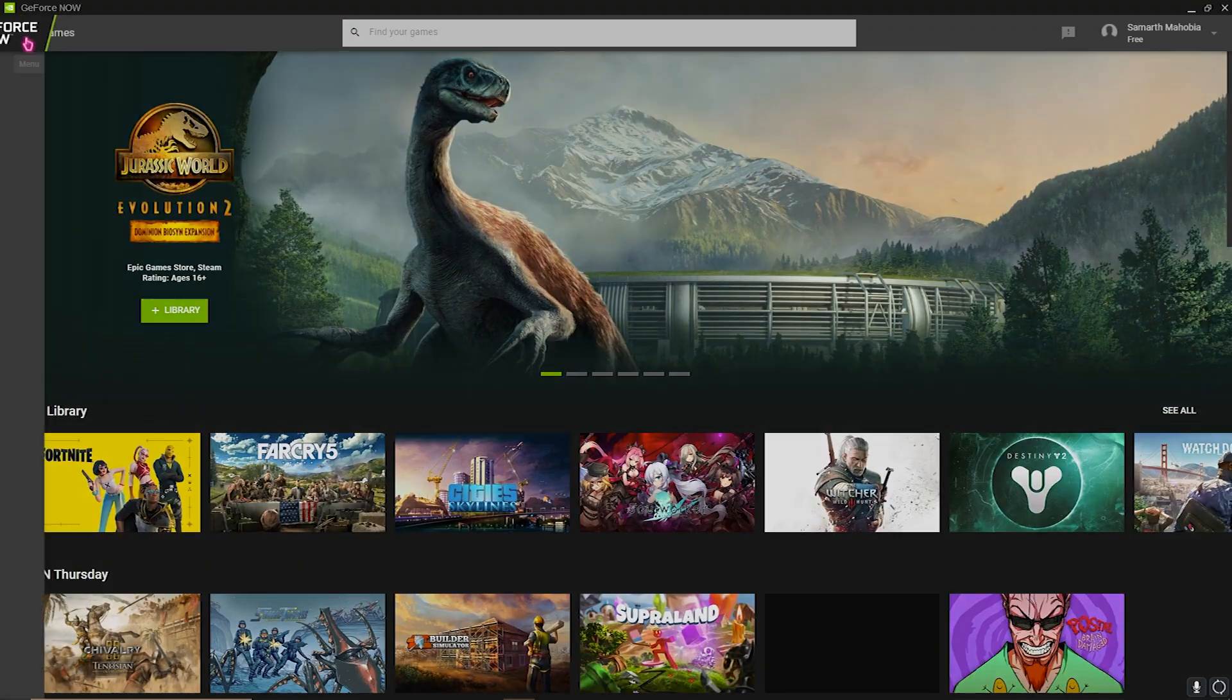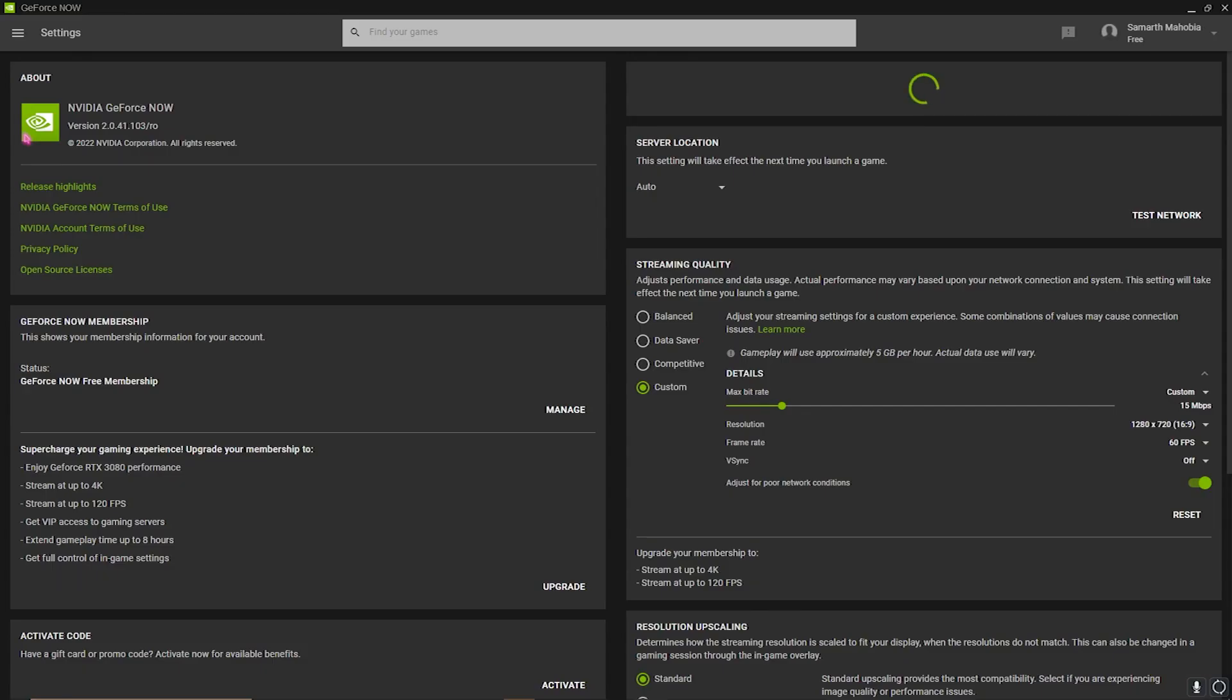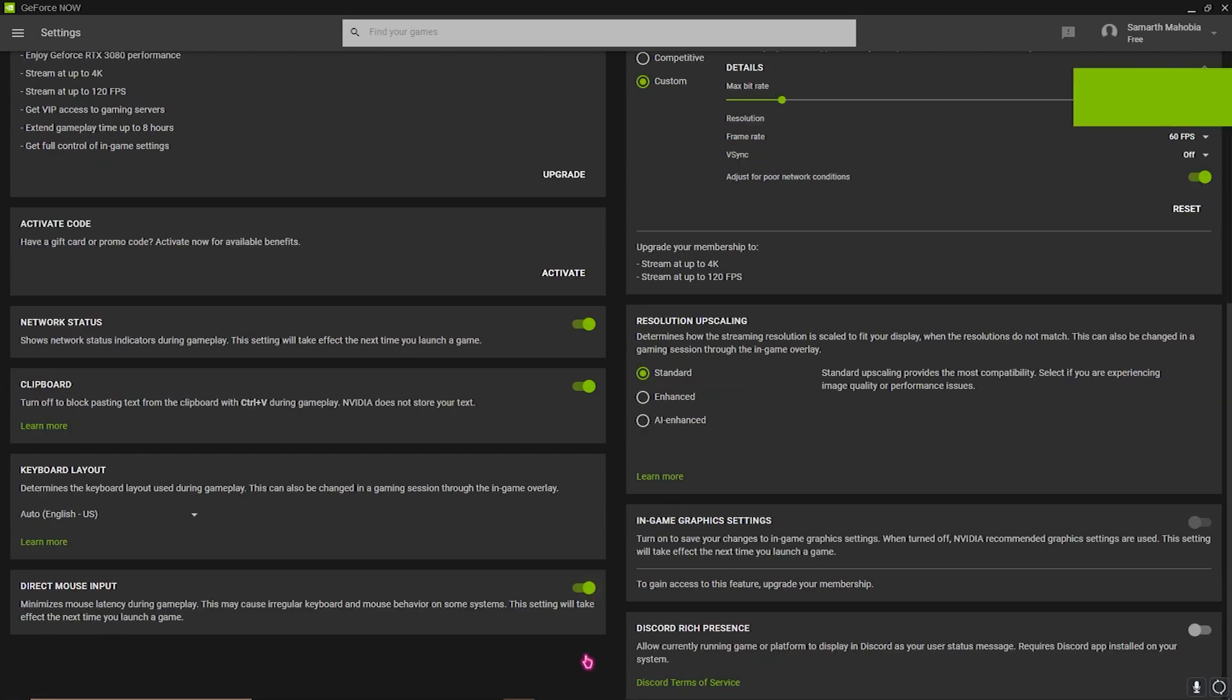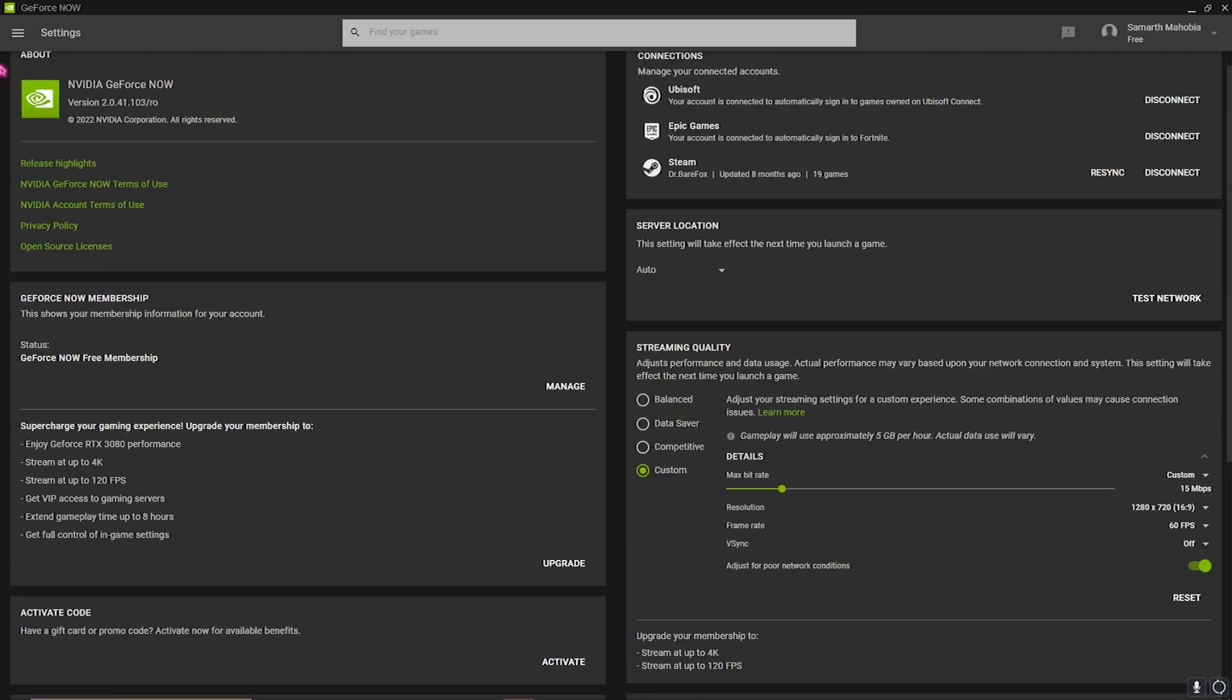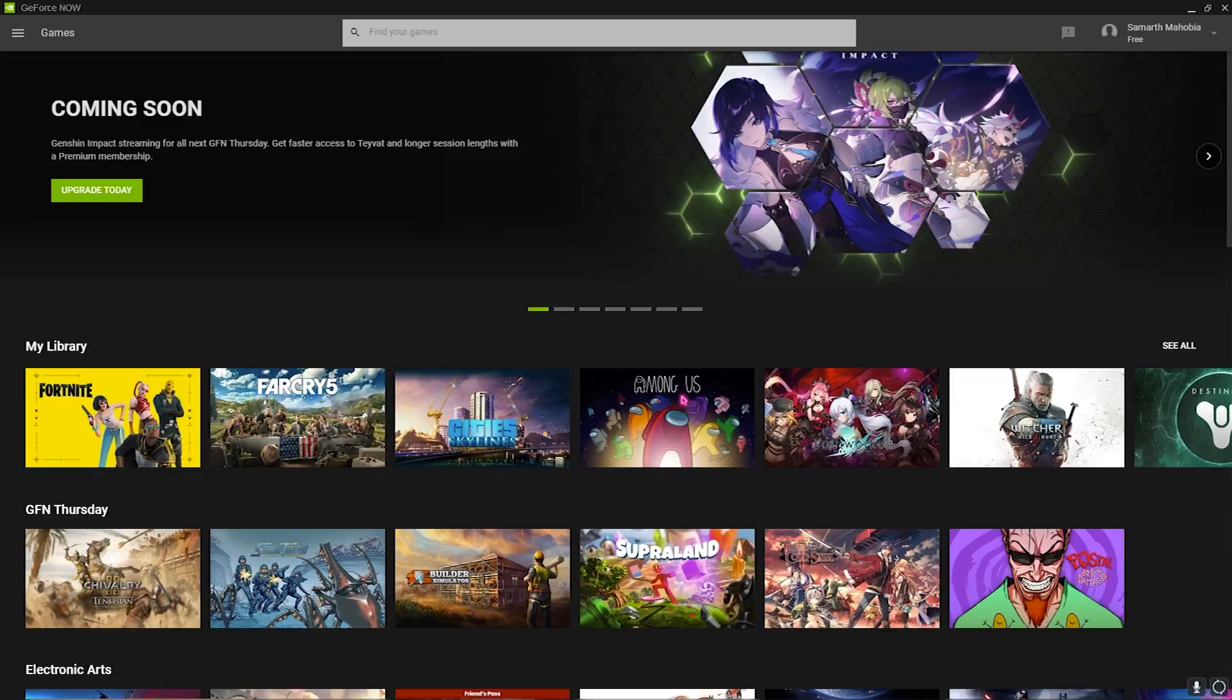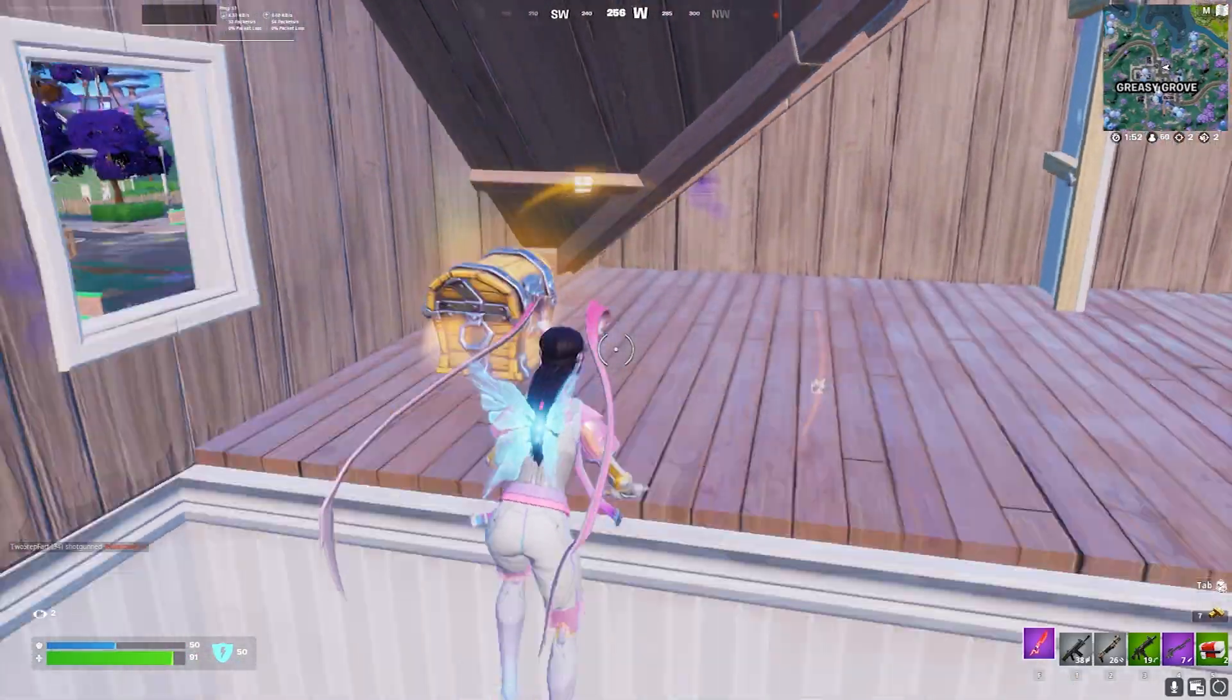Now open up your GeForce Now and then go back to your Settings. Now if you scroll down, you have an option to enable Direct Mouse Input. This is what you're looking for. Now just enable this thing if it's not turned on by default, and now you can go into your games and play your game without any hesitations.